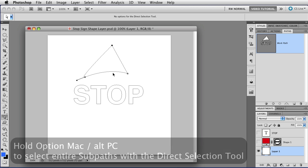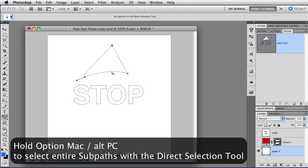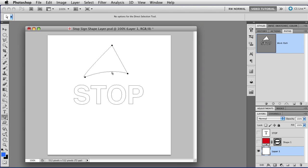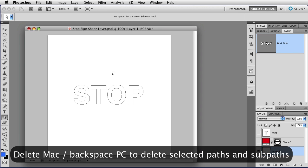If you hold down the Option key, that's Alt on the PC, you can select the entire subpath as if you were using the Path Selection tool. From here, I can just delete it with the Delete key.